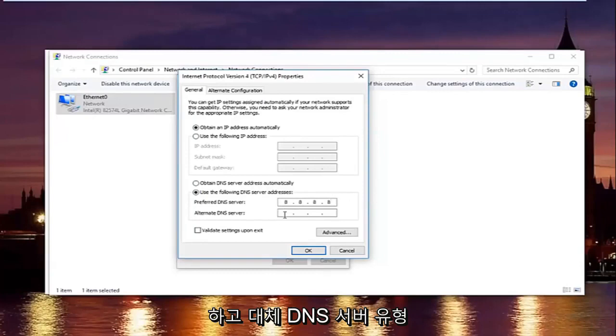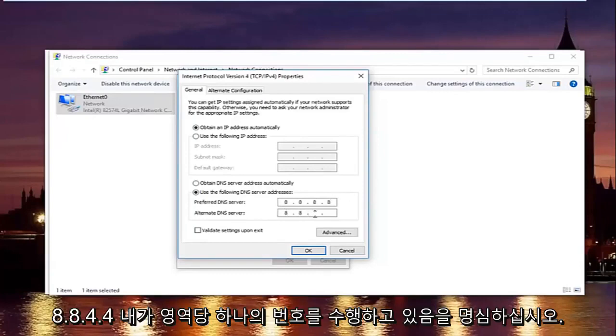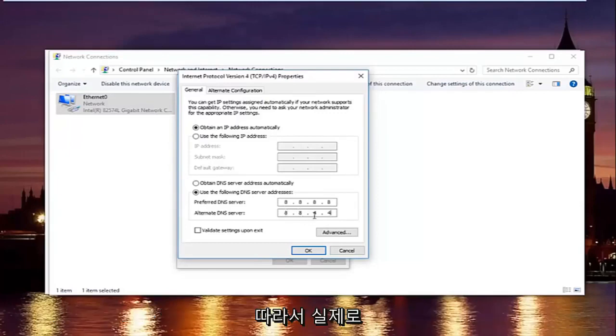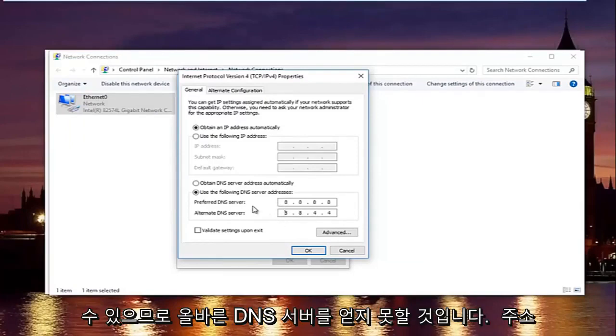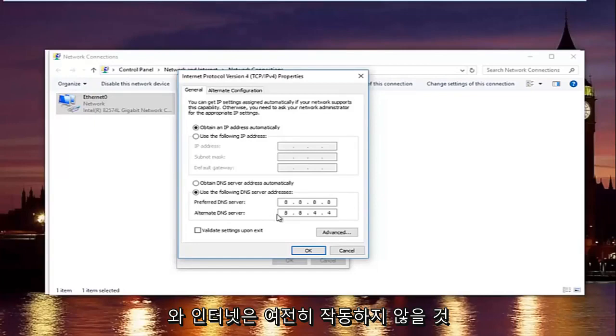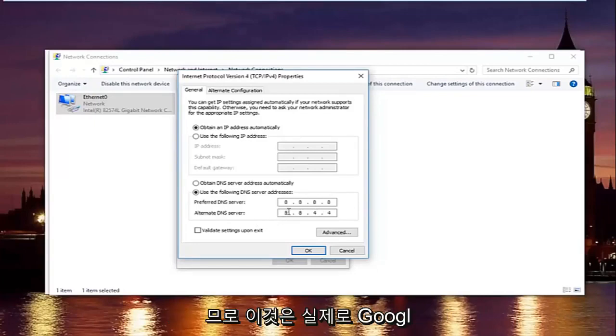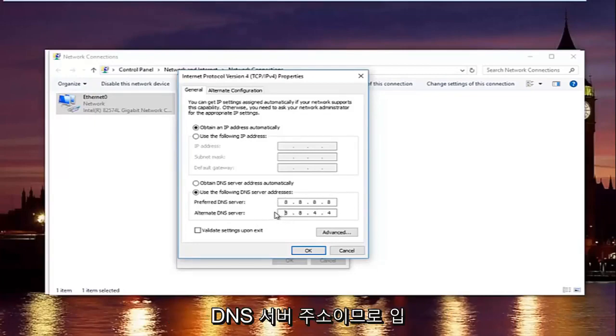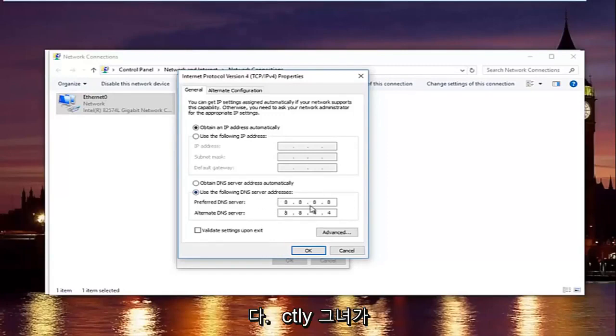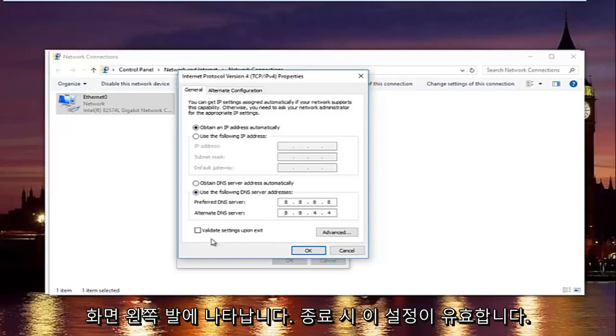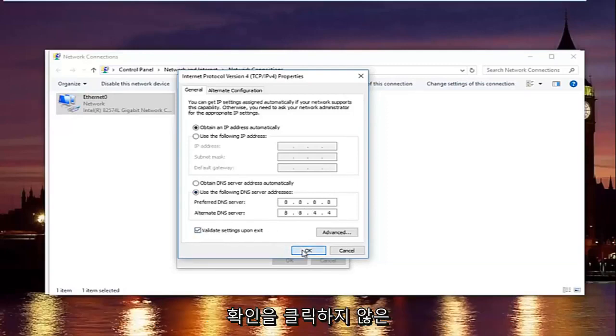And then the alternate DNS server type 8.8.4.4. Please keep in mind I'm doing one number per area. So you can actually type up to three numbers per section. You do not want to do that. You will not be getting the right DNS server address and your internet will still not work. So please keep in mind this is actually a Google DNS server address. So it's perfectly safe. Once you're done typing that in make sure you type it exactly how it appears on the screen. Left click on validate settings upon exit and then click on OK.